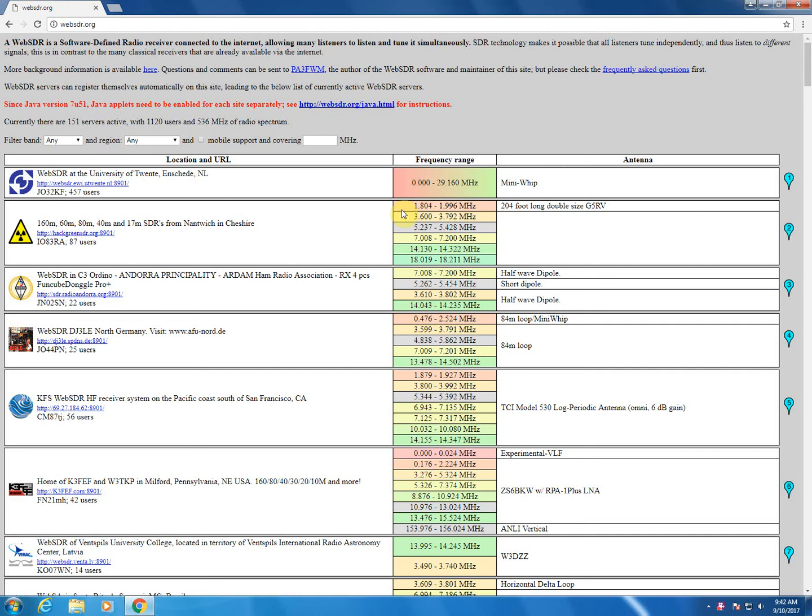So the WebSDR project is a set of SDR receivers around the world that you can control remotely via a web browser, and it's located at websdr.org. When you get there, you'll see a page much like this one.